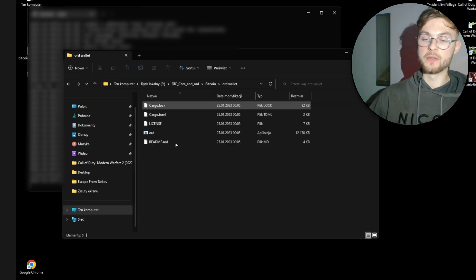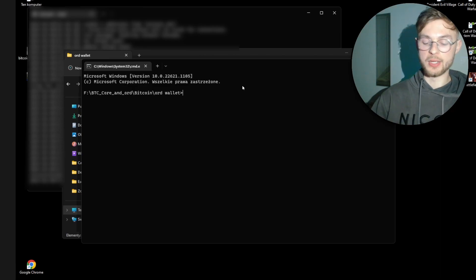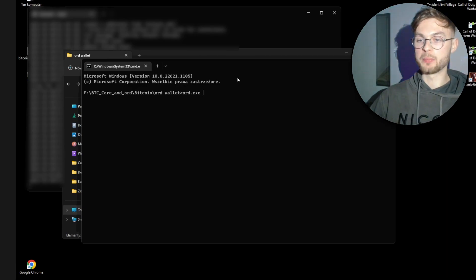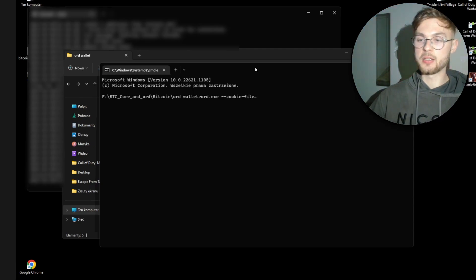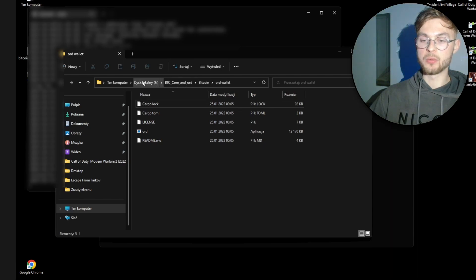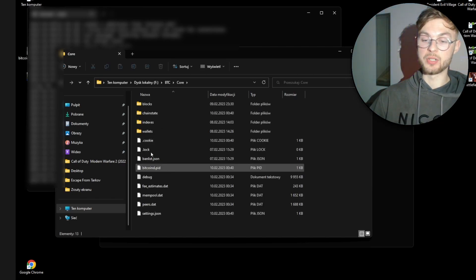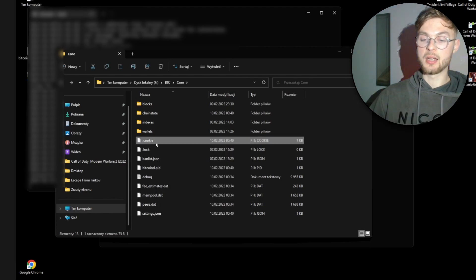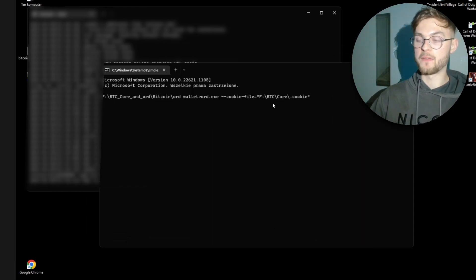Once you have the ord wallet files downloaded, go to that folder, open cmd from the search bar, and run: ord.exe --cookie-file=<path-to-cookie-file> wallet create. The cookie file path is the same one we used earlier. I won't run this now since I already have a wallet created, but once you do, it will display your seed phrase.